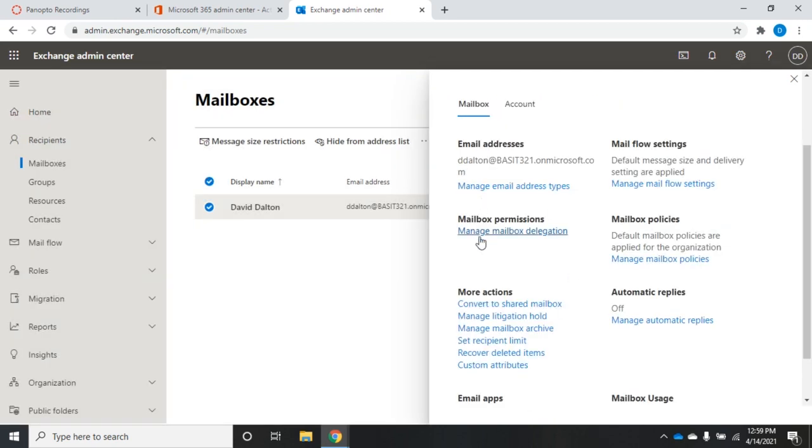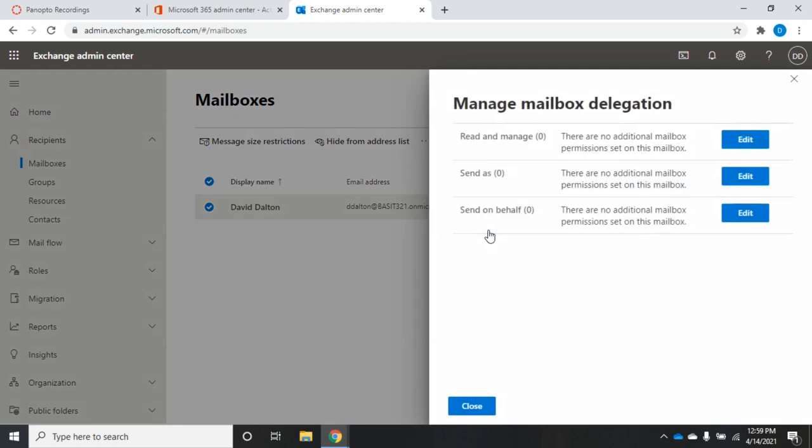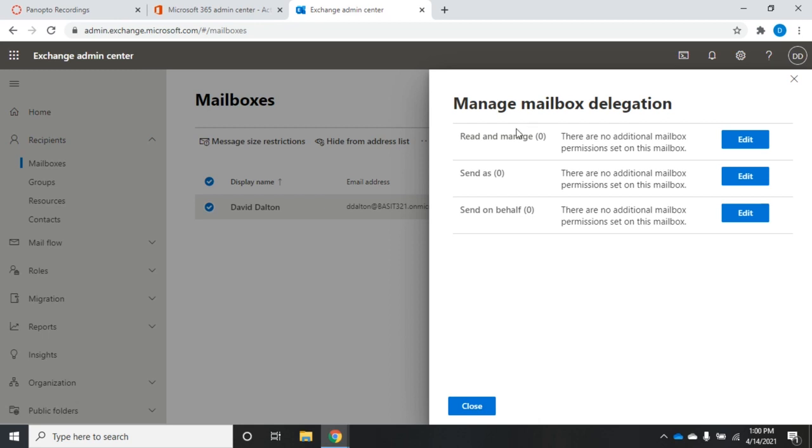Down here, I can set my mailbox permissions. And you're going to have three different permissions: read and manage, send as, and send on behalf of. What this does is this allows another user to have these permissions on this mailbox. So if I give another user read and manage, that means that other user could open my mailbox, could look at my mail, could read my messages, and could manage my mailbox for me. This used to be called full control, which wasn't really actually full control, but that's what it was called anyway.